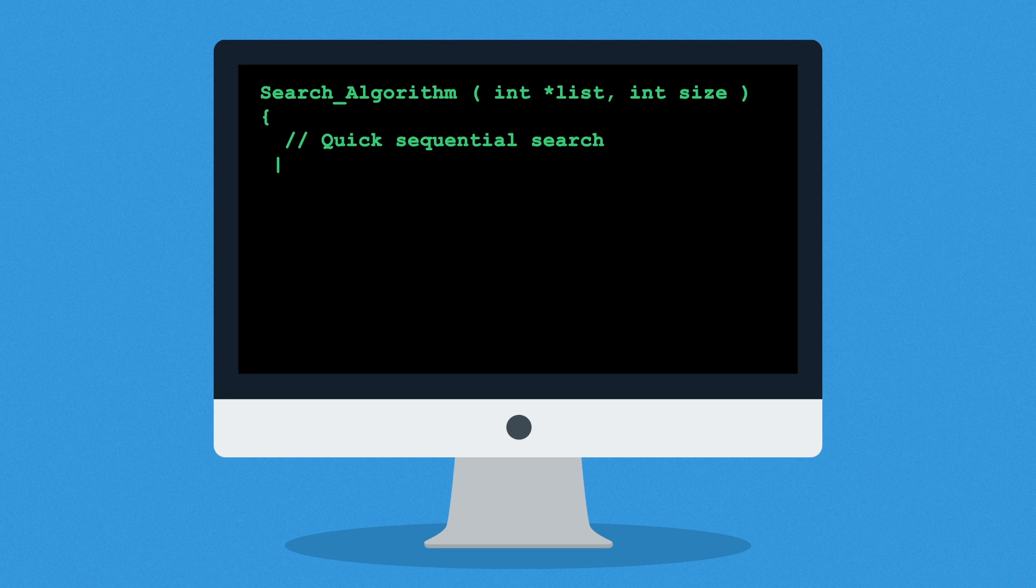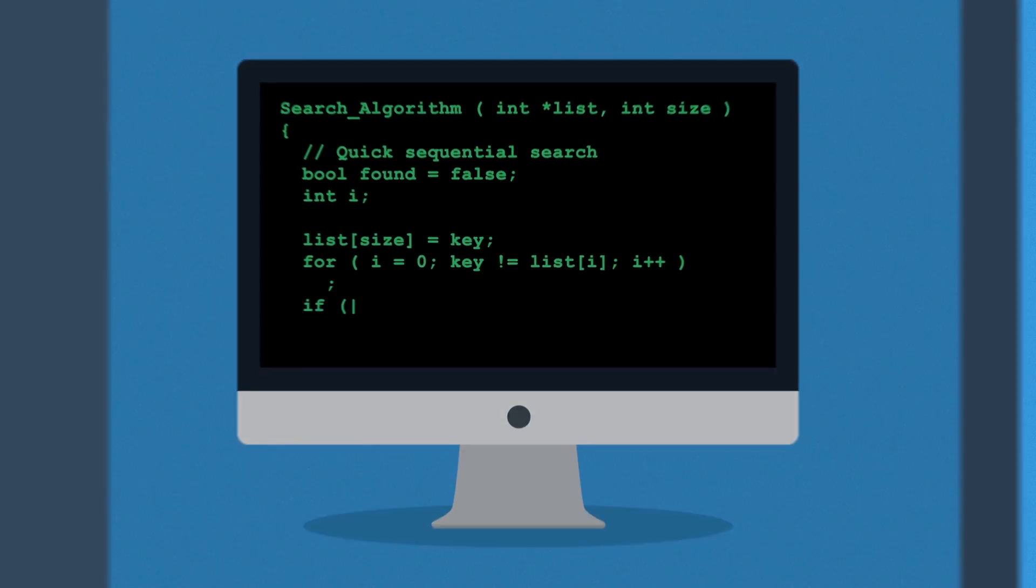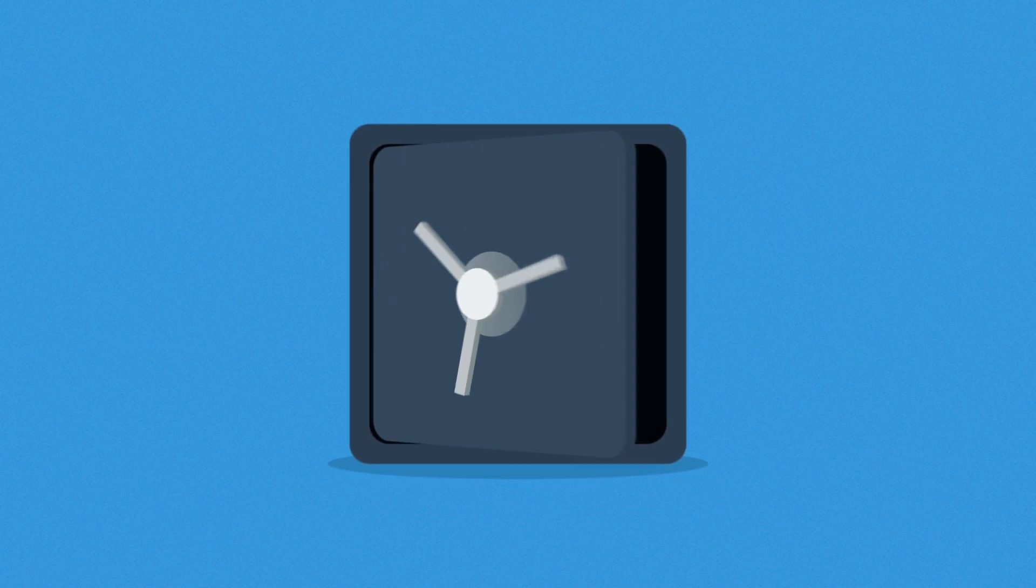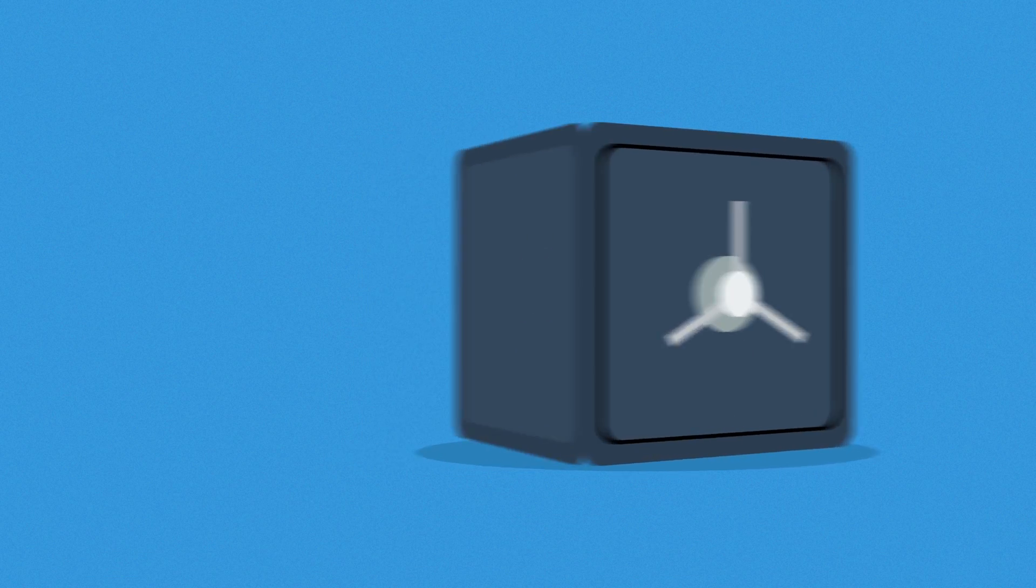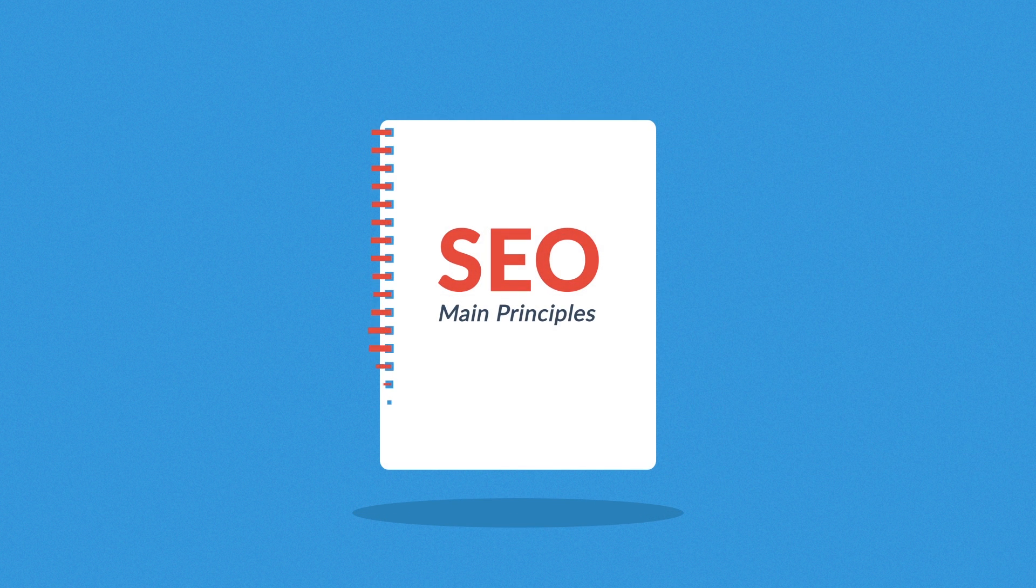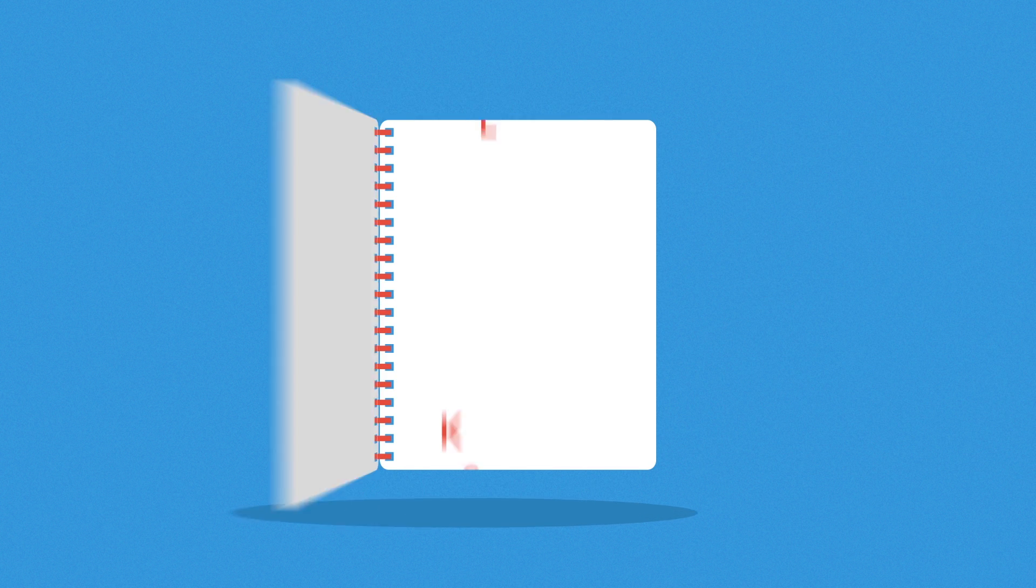Exactly how search engines work is a closely guarded secret, but the main principles are known. They're based on two main factors: keywords and links.